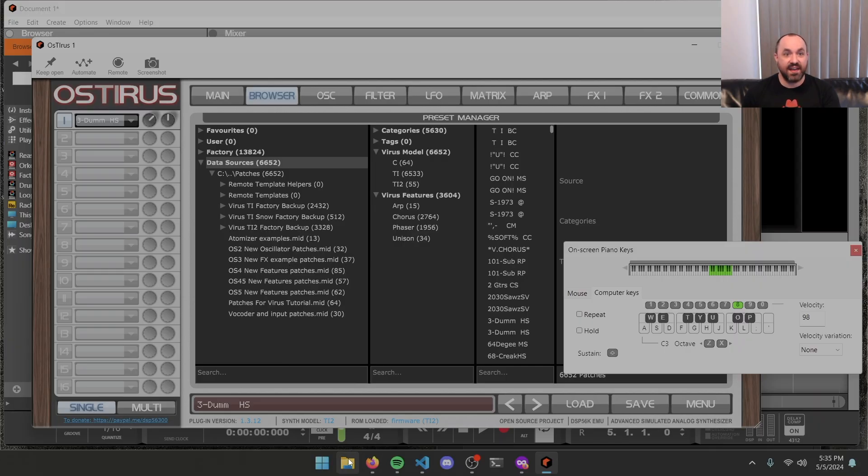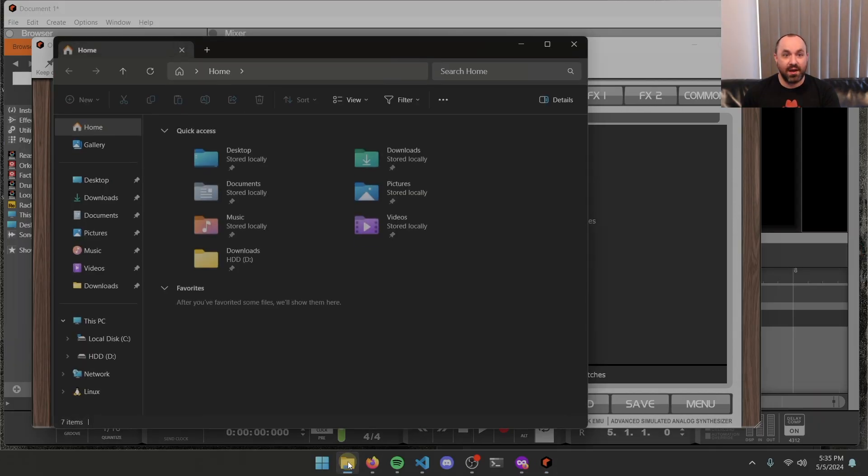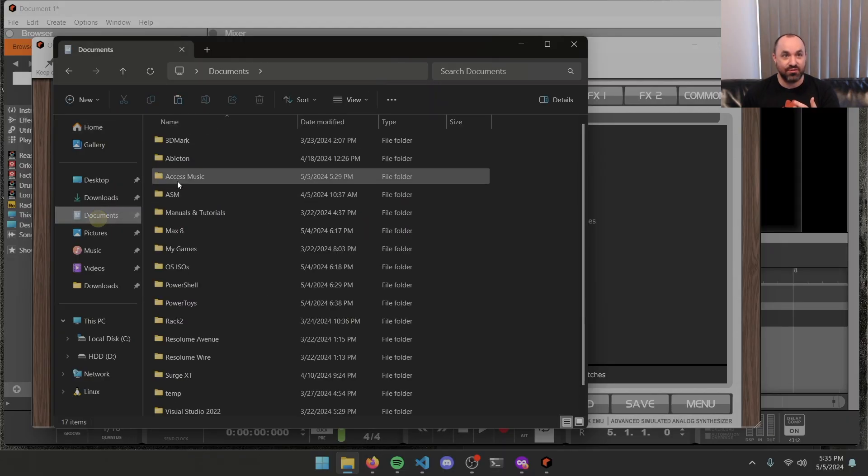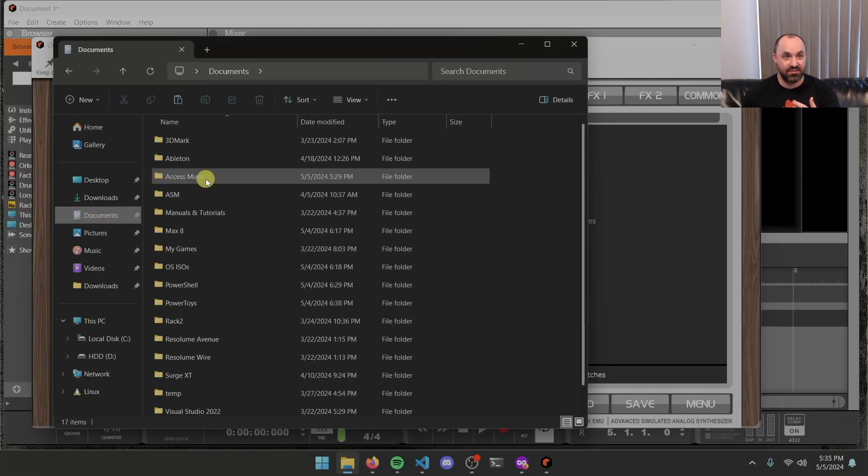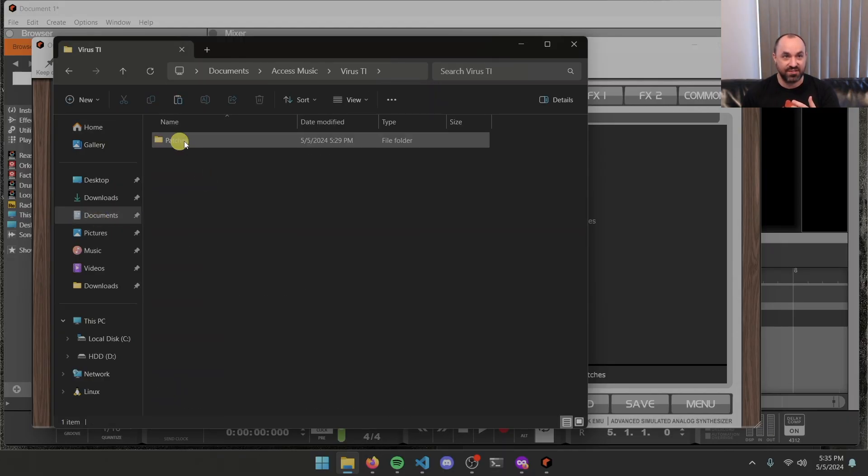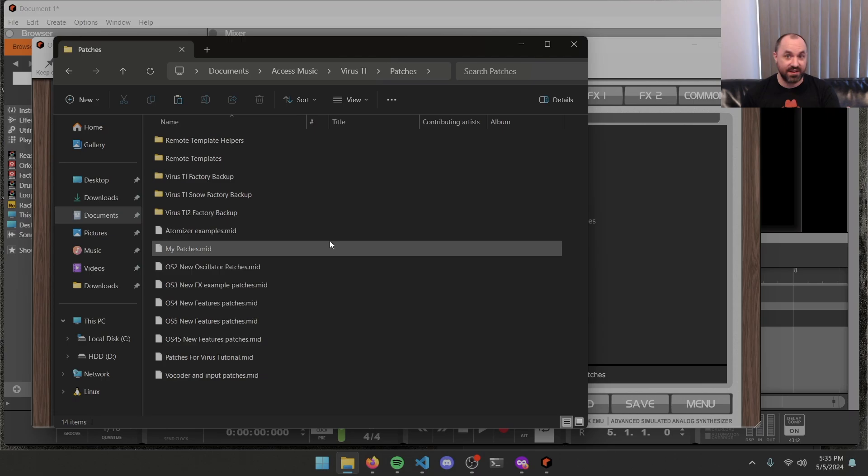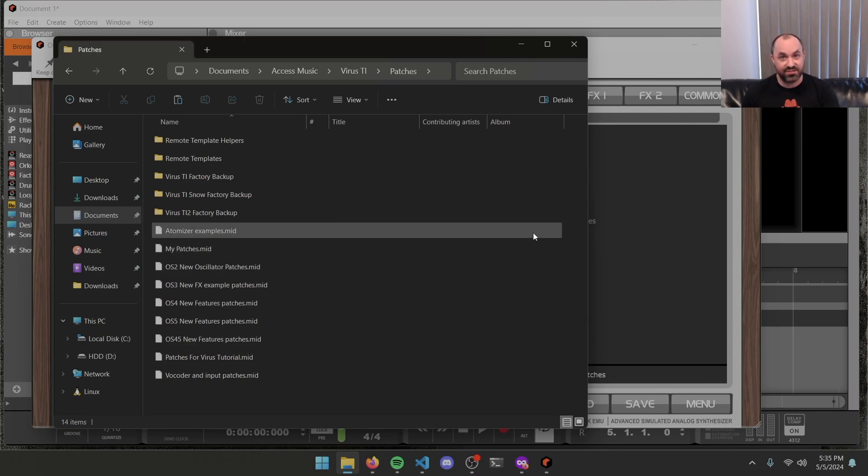And anything that you add here in the way of patches, you can go into the same path, documents, access music, virus TI, patches, any additional virus patches that you download from like the virus.info site or other websites, you can now access from inside the plugin.